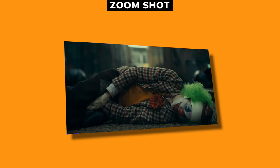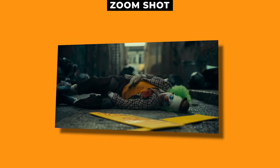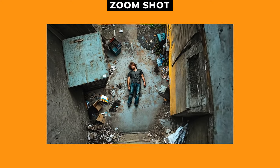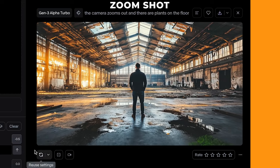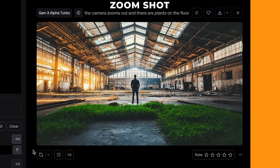Now let's have a look at zooming out. Zoom out or pull out shots can give you a feeling of the subject being lonely or isolated. In this shot, I've got a man lying down in an alleyway, and I zoomed out by 4.8 and gave it a subtle roll — it gives this kind of hopeless feeling to the shot. The awesome thing with the camera control is adding more details into the prompt. For this shot of a man standing in a warehouse, I put into the prompt 'the camera zooms out and there are plants on the floor', gave it a subtle zoom out with a bit of down on the vertical setting. And it worked really well — as the camera pulls out, it reveals all this greenery on the floor.